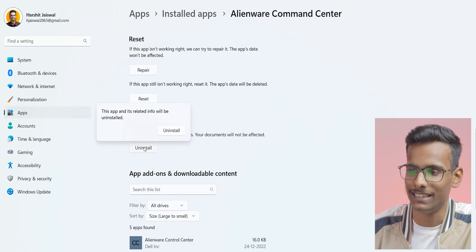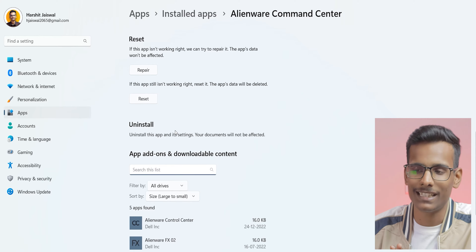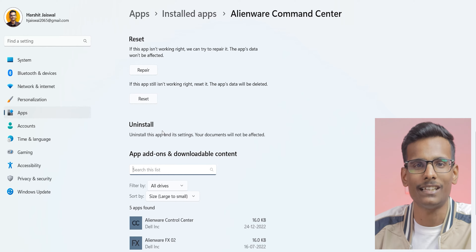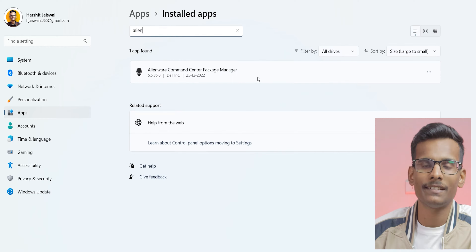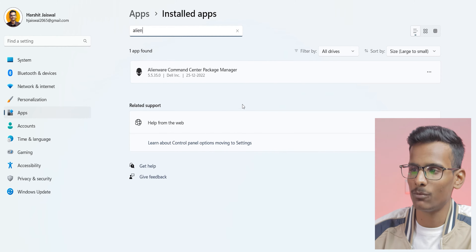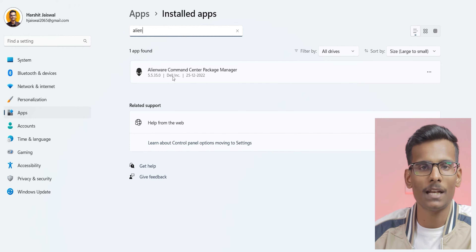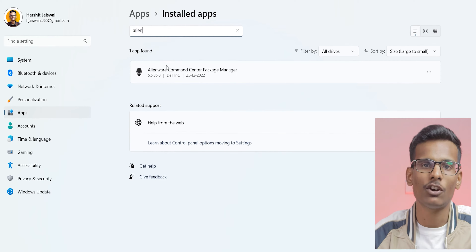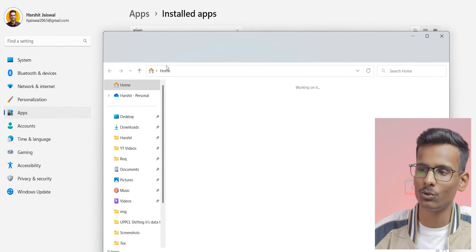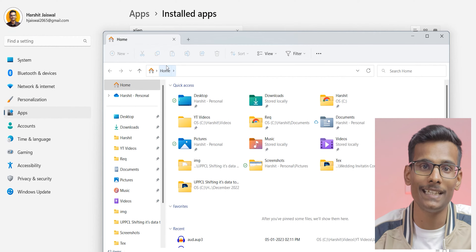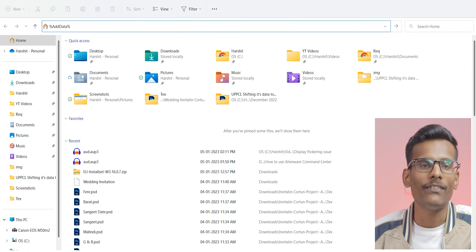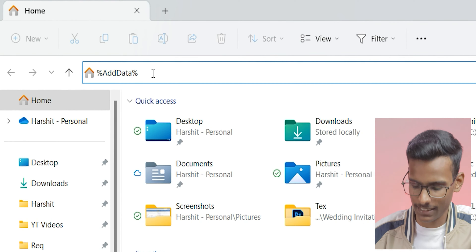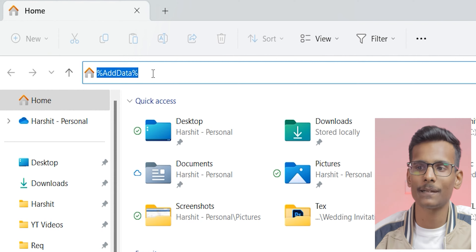So just uninstall this app. Once uninstalled, you can see here it is gone — the Alienware Command Center has been uninstalled. Now open File Explorer because we need to delete the leftover files. After opening File Explorer, you have to type a path and navigate there.